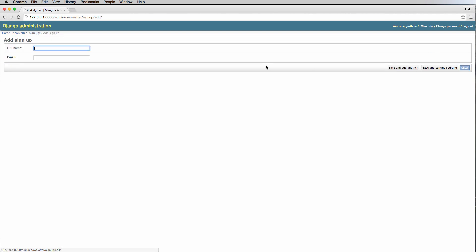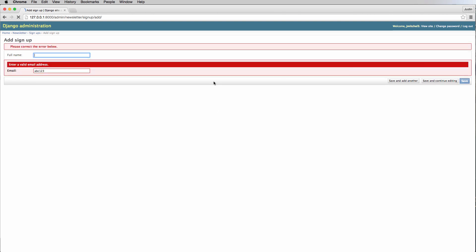So to check those validations in the admin, if I just said ABC123 as the email and hit save and continue, it's going to say enter a valid email address. That is a form of validation. It's validating the data before it ever saves on our database. It doesn't actually touch our database until it validates.